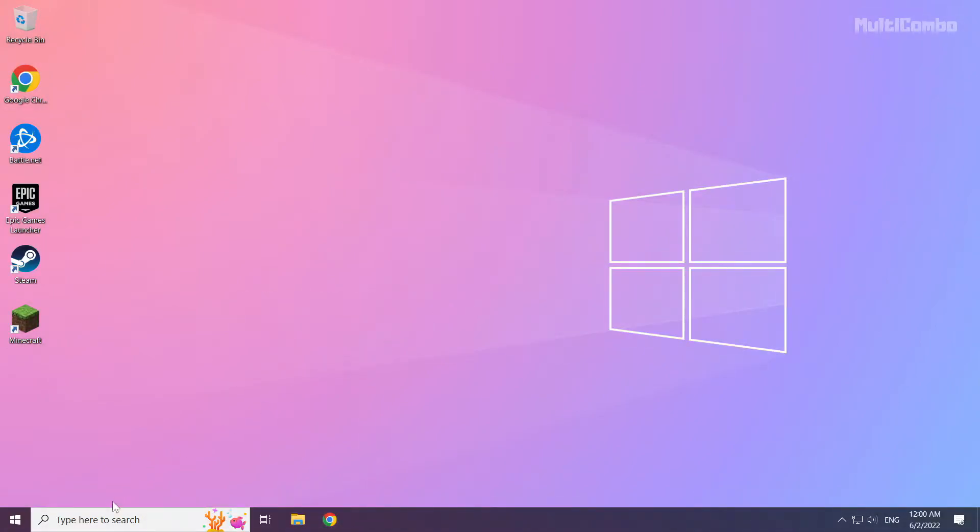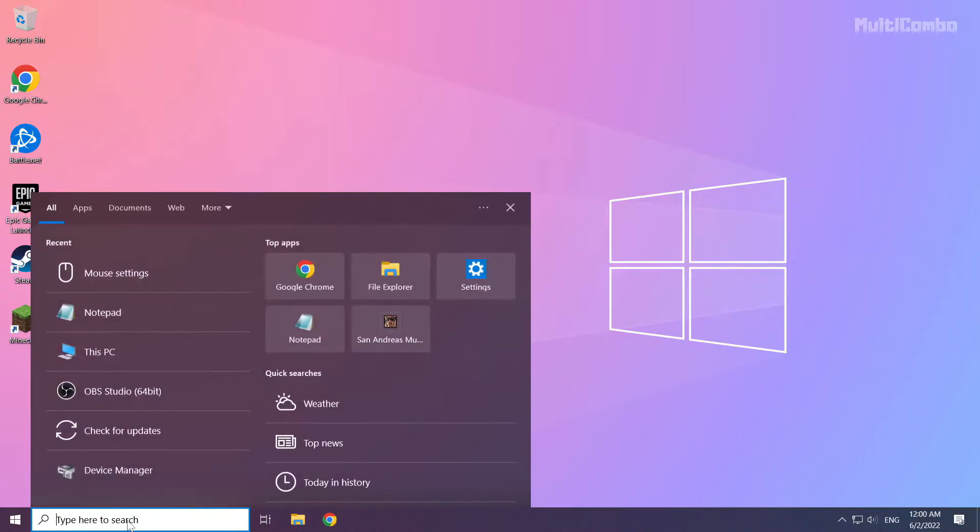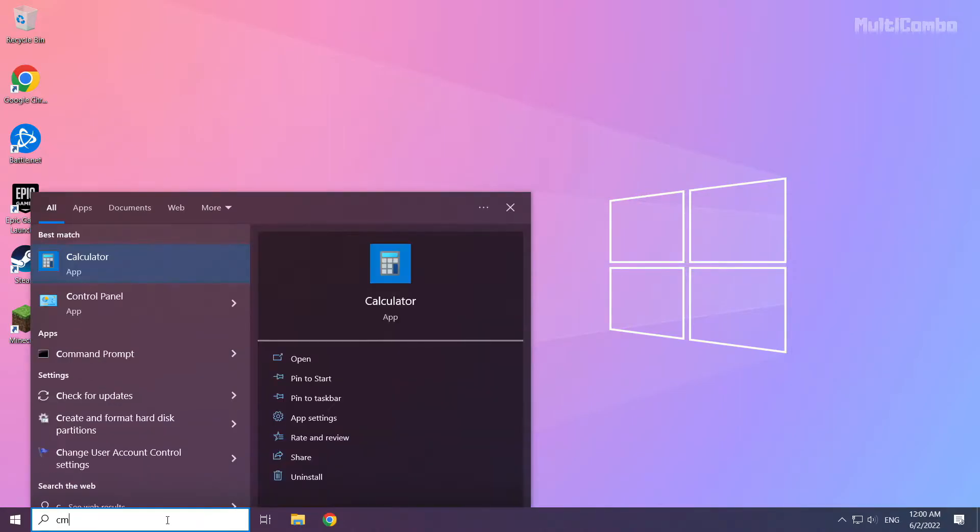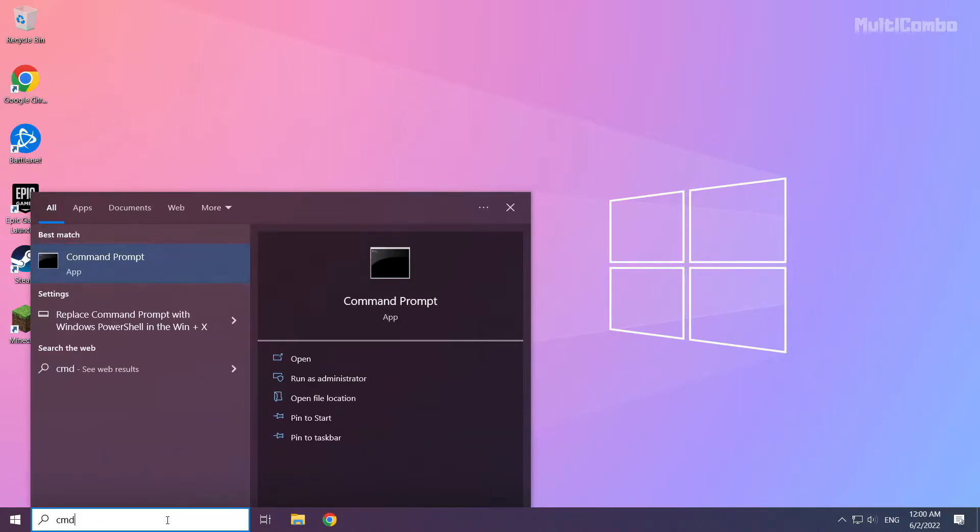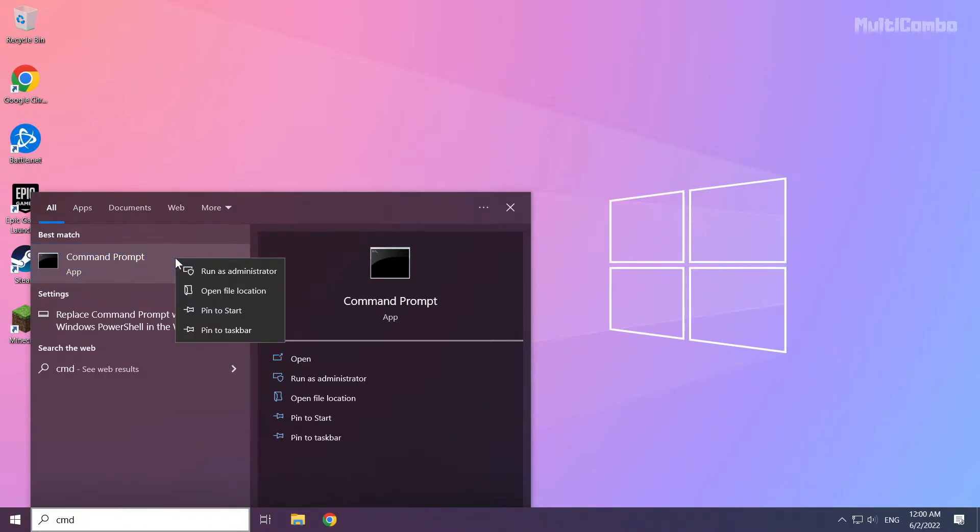Click search bar and type CMD. Right click command prompt and click run as administrator.